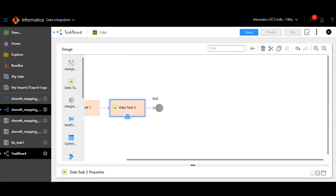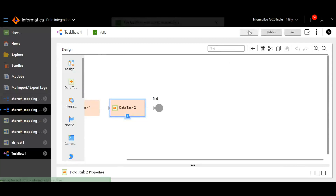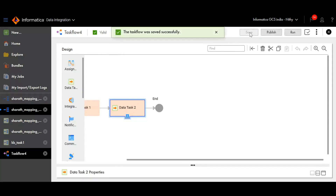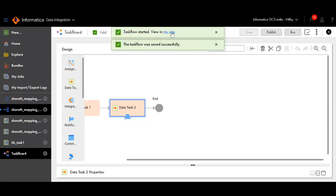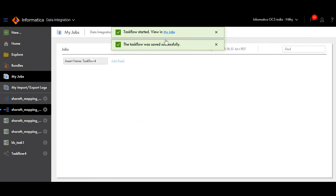Save the task flow and run it. Click on My Jobs to view the progress of the task flow.